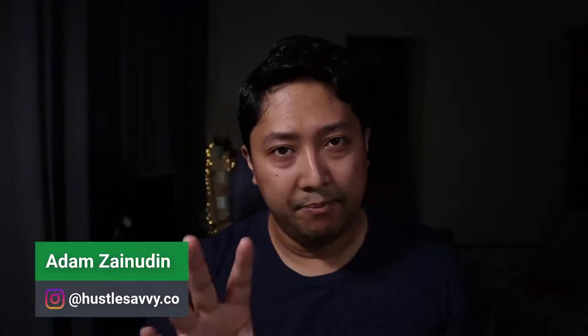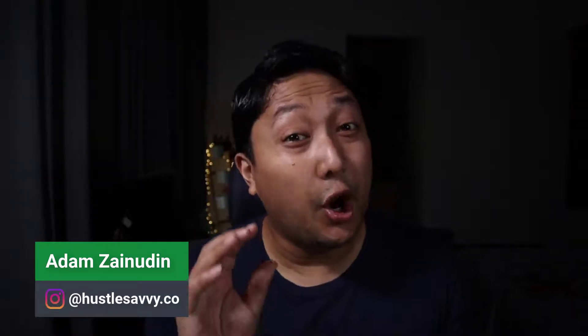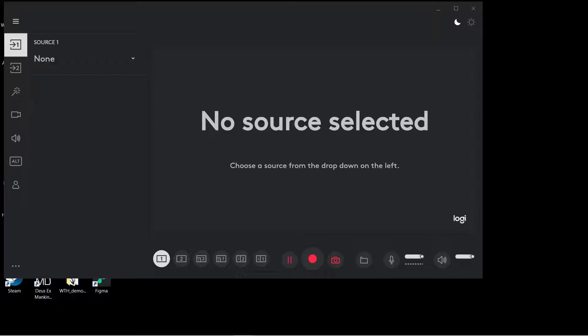But before we begin, make sure you head over to the official website to check for the list of supported webcams. To get started, once you have Logitech Capture installed, make sure you add the sources.